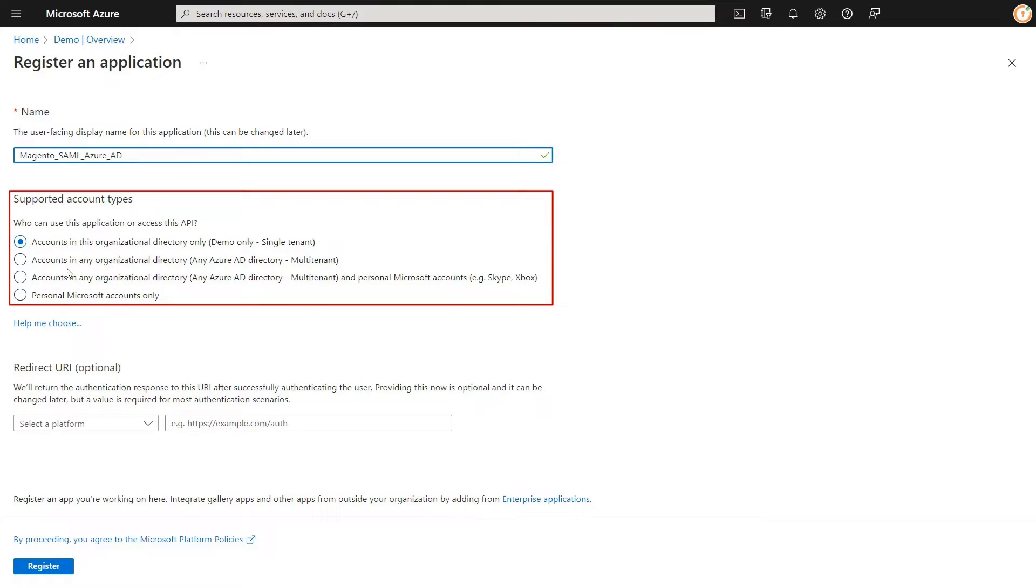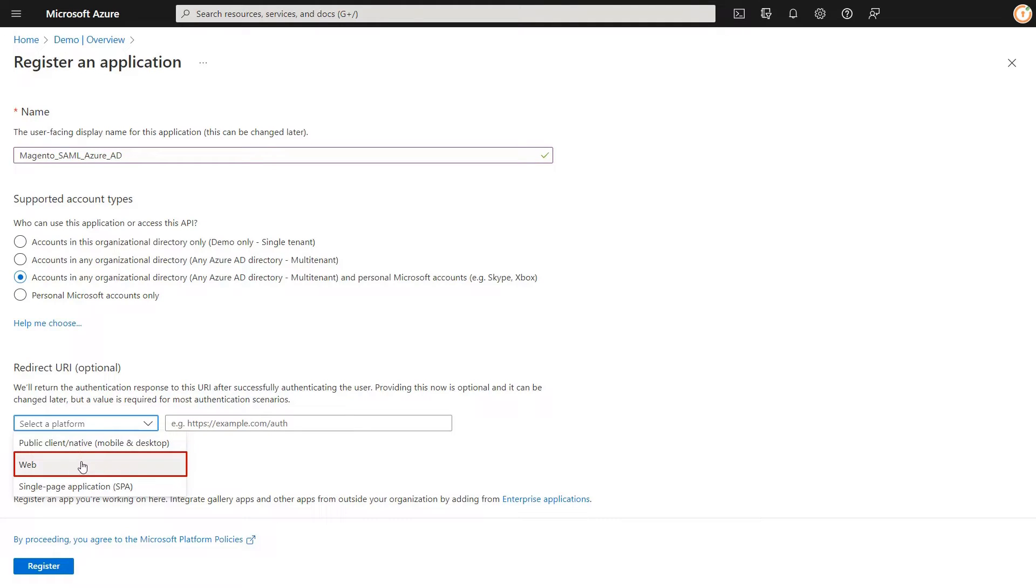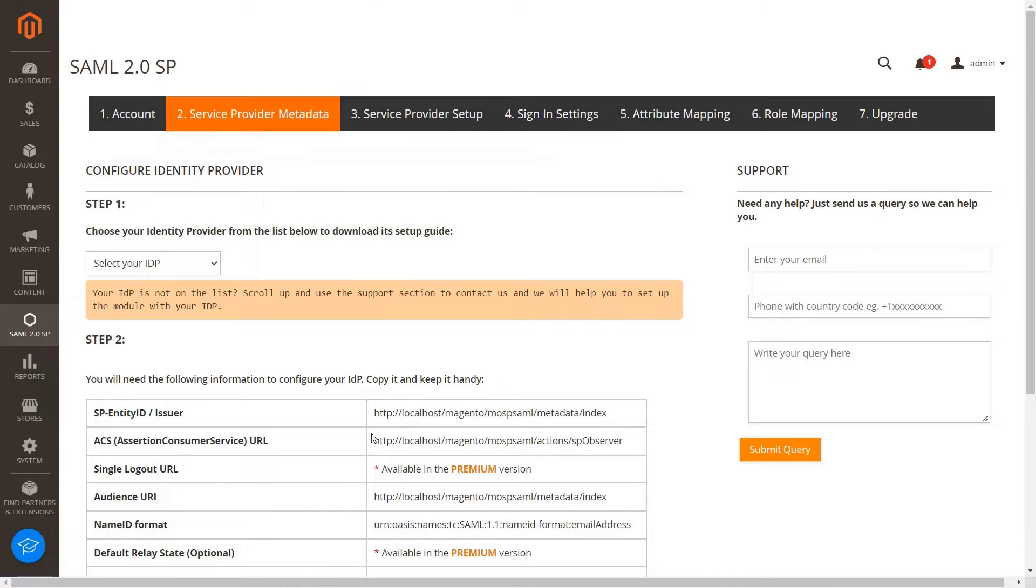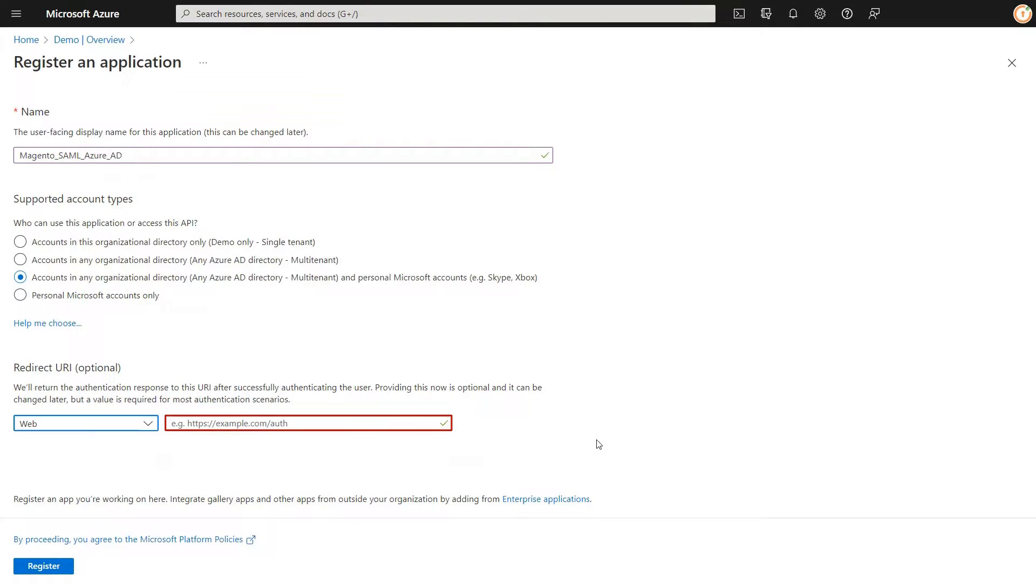Select supported account type according to your requirements. Click on Select a platform and select Web from the drop-down menu. Copy the ACS URL from the plugin and paste it in the Redirect URL field. Click on Register button.